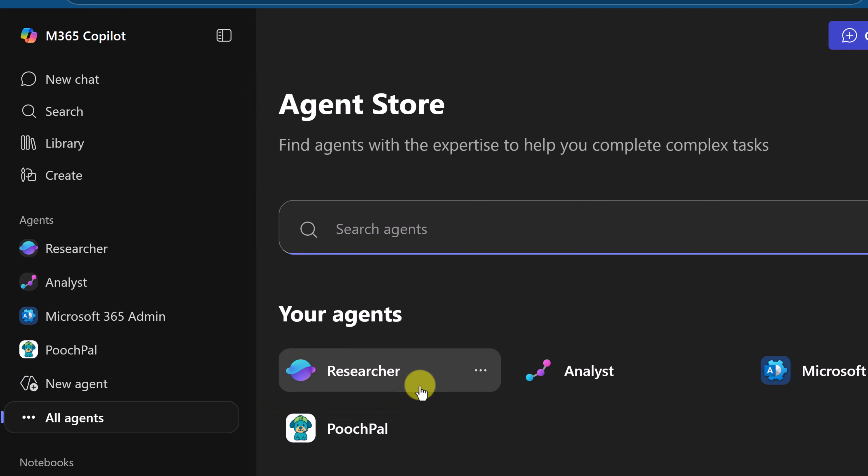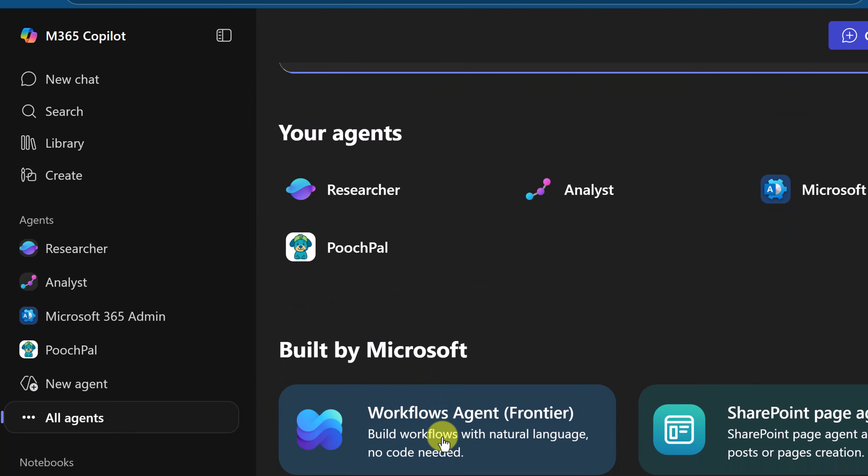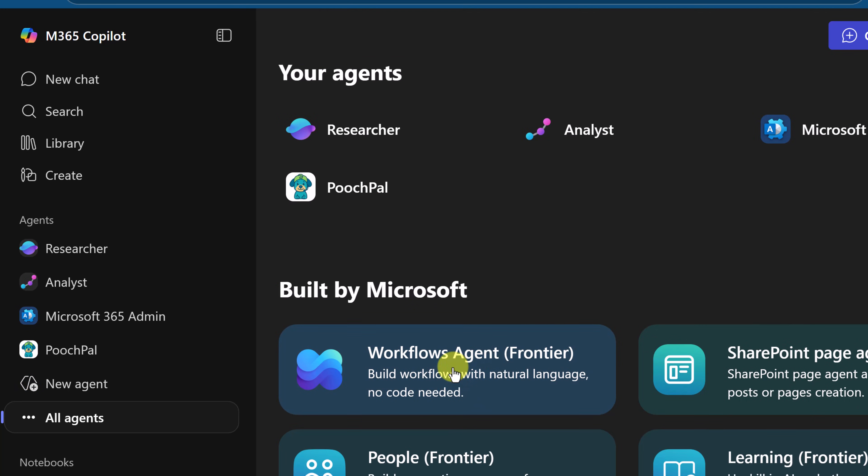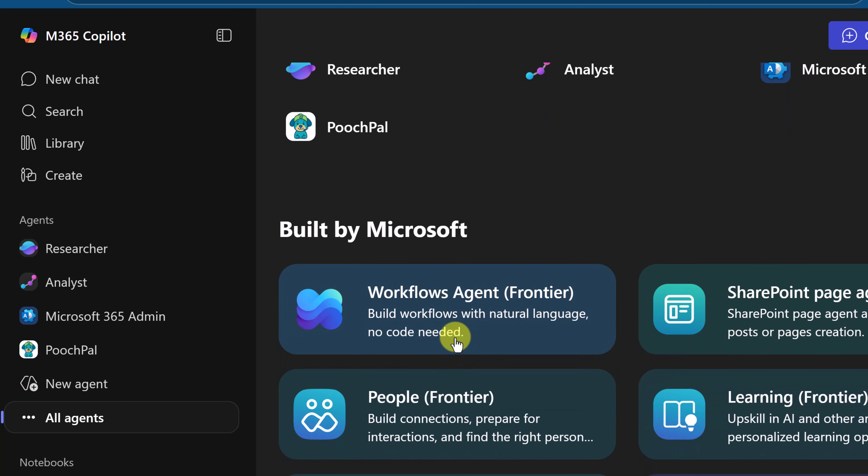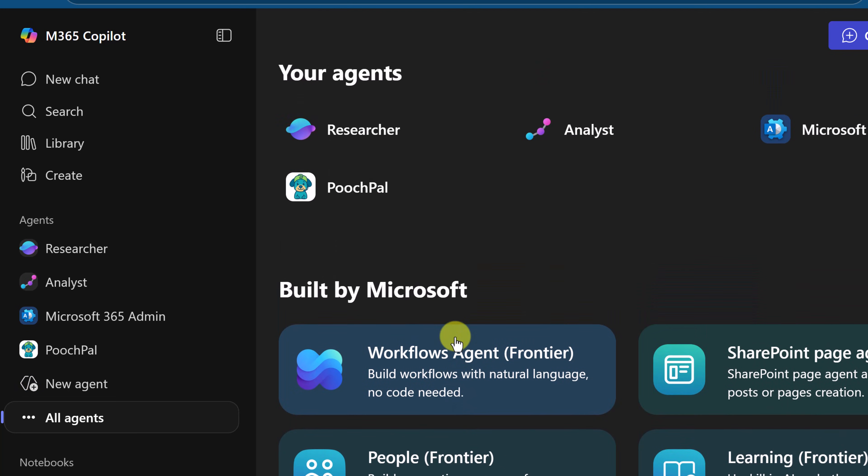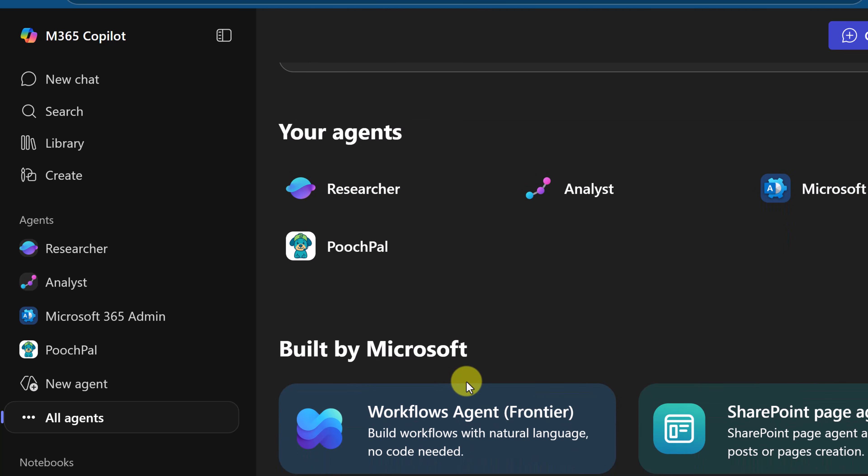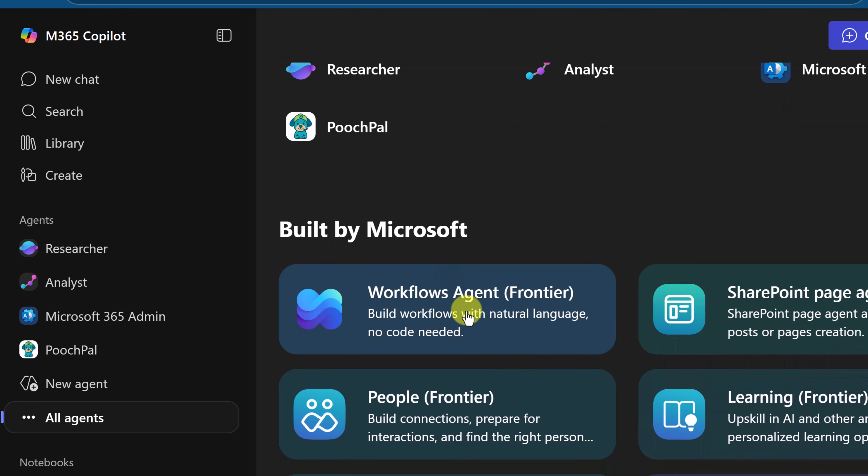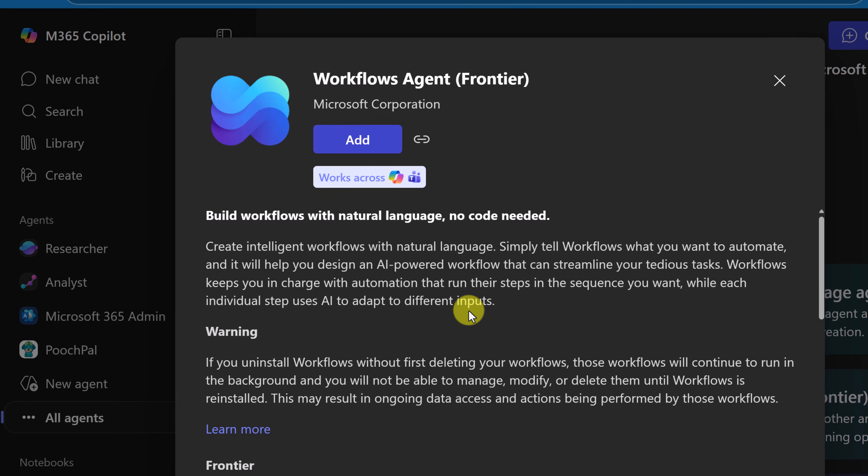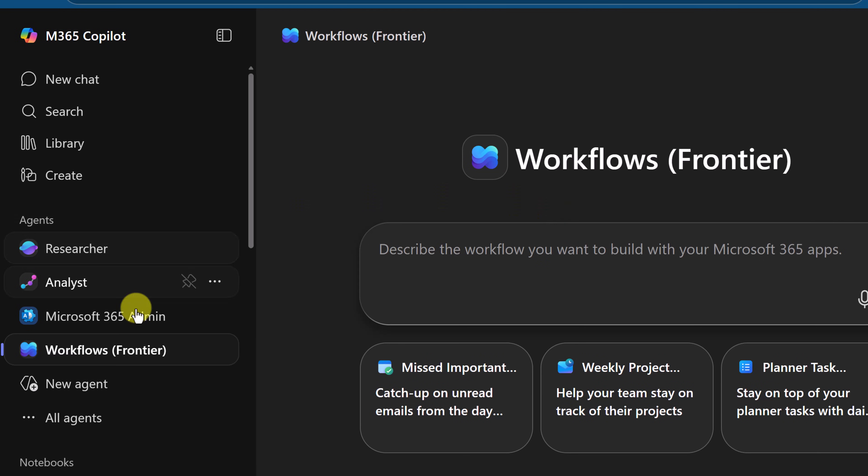And this is where if I scroll down a bit I have workflows agent right here. If you don't see this you can do a search, just type in workflows and it should pop up. So I'm just going to go ahead and click on this and then we just need to go ahead and click after. After a few seconds it pops up right here.